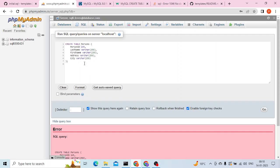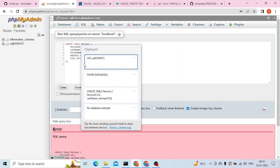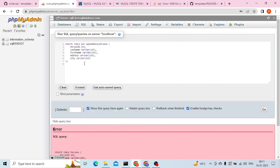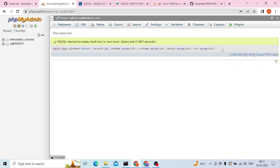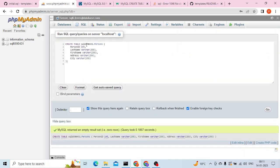So let me add the database name directly in front of the table name. Yeah, when I give the database name just in front of the table name, this is working fine. The table is created.